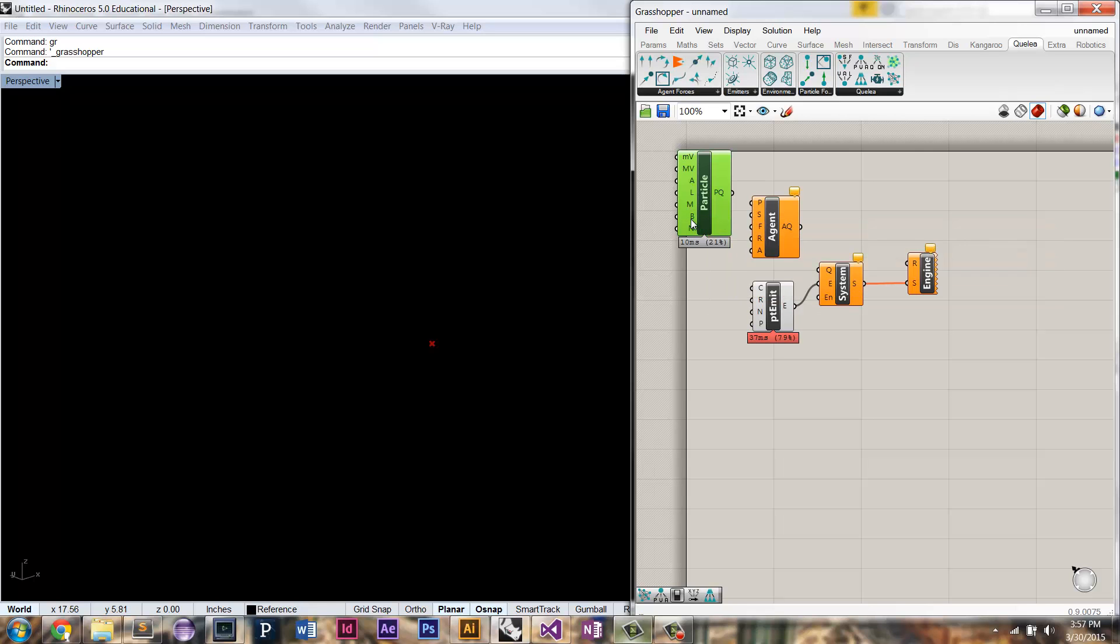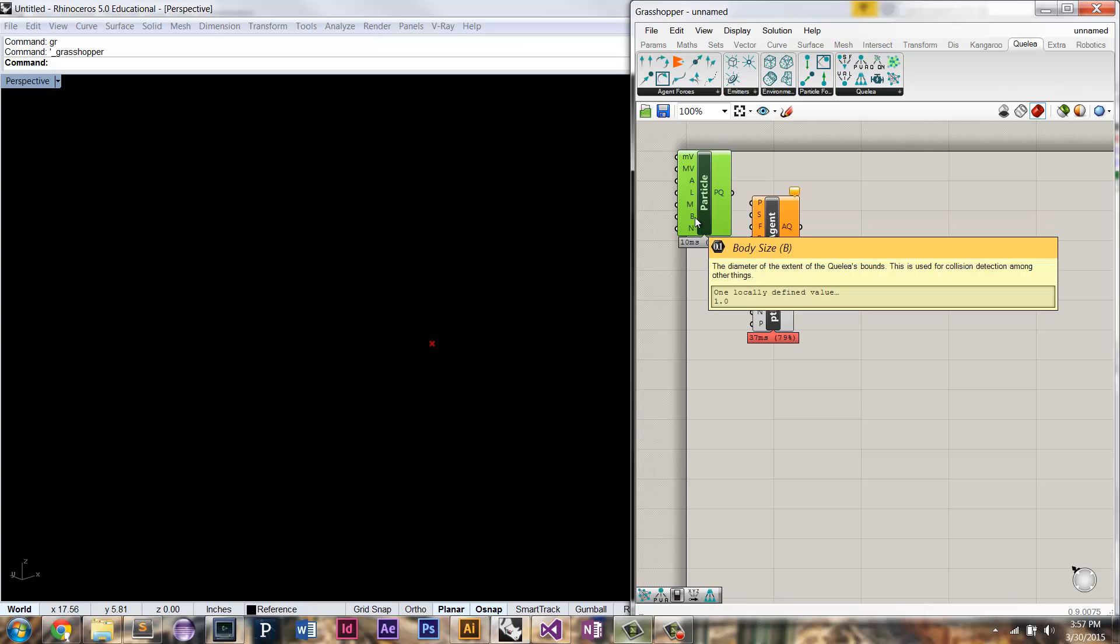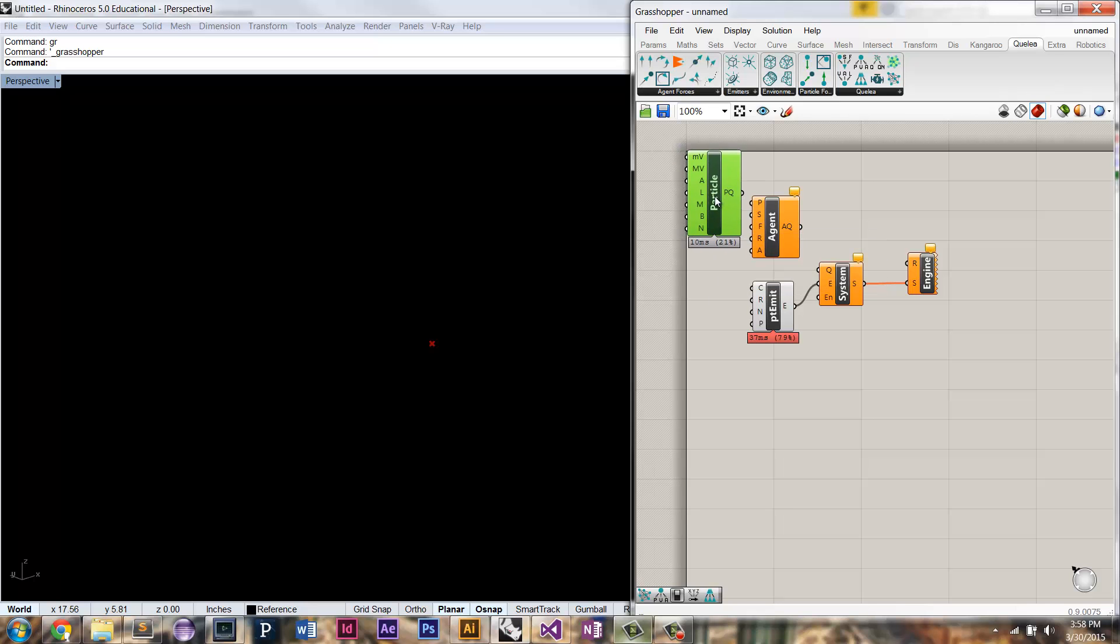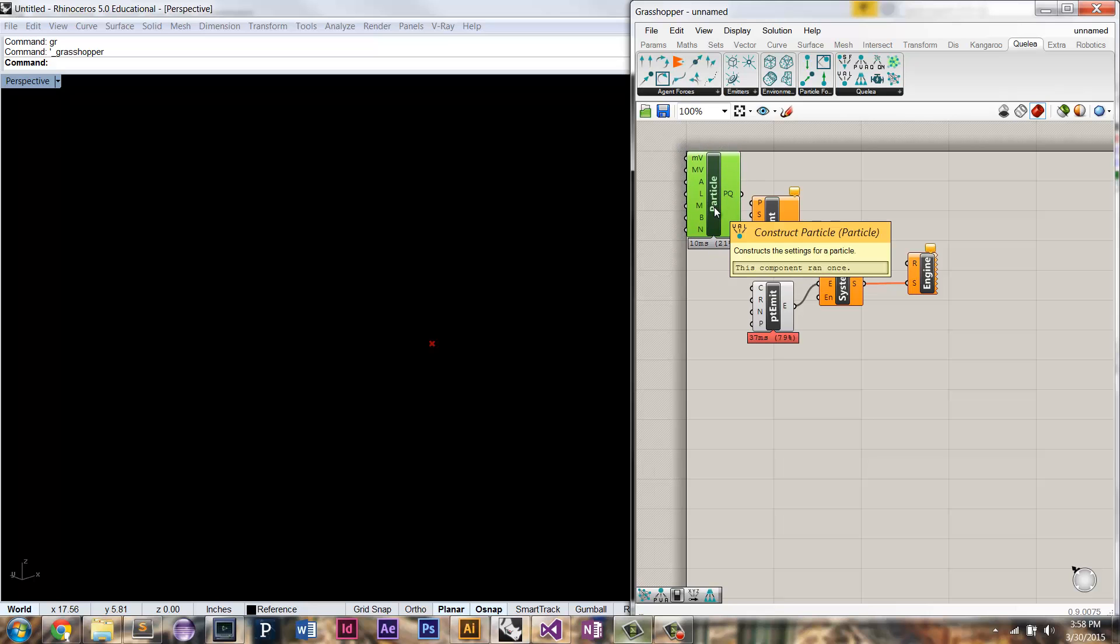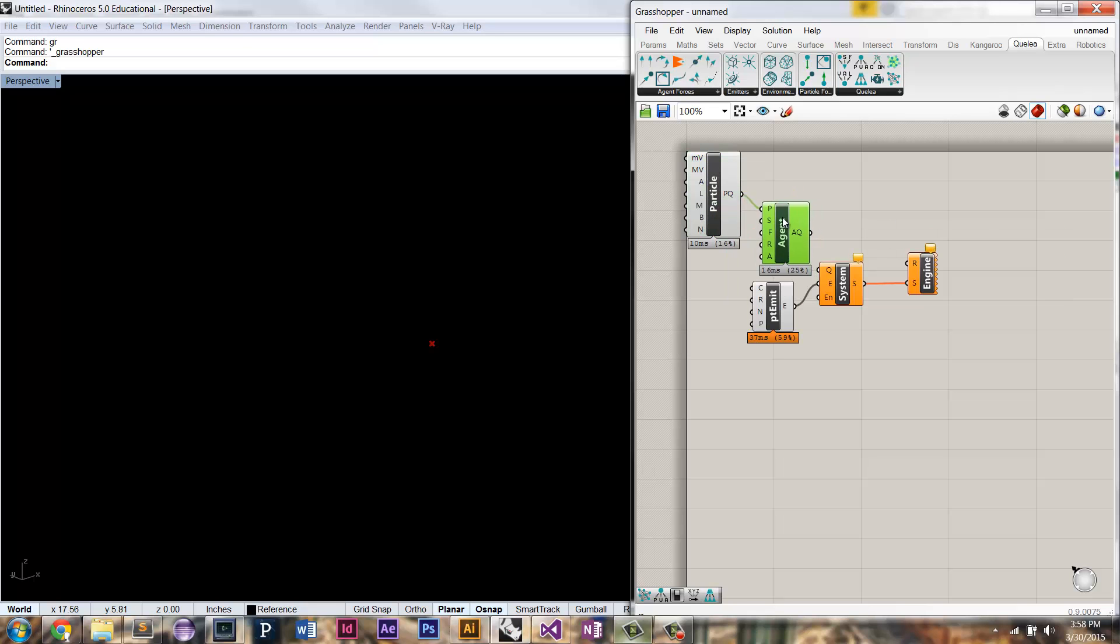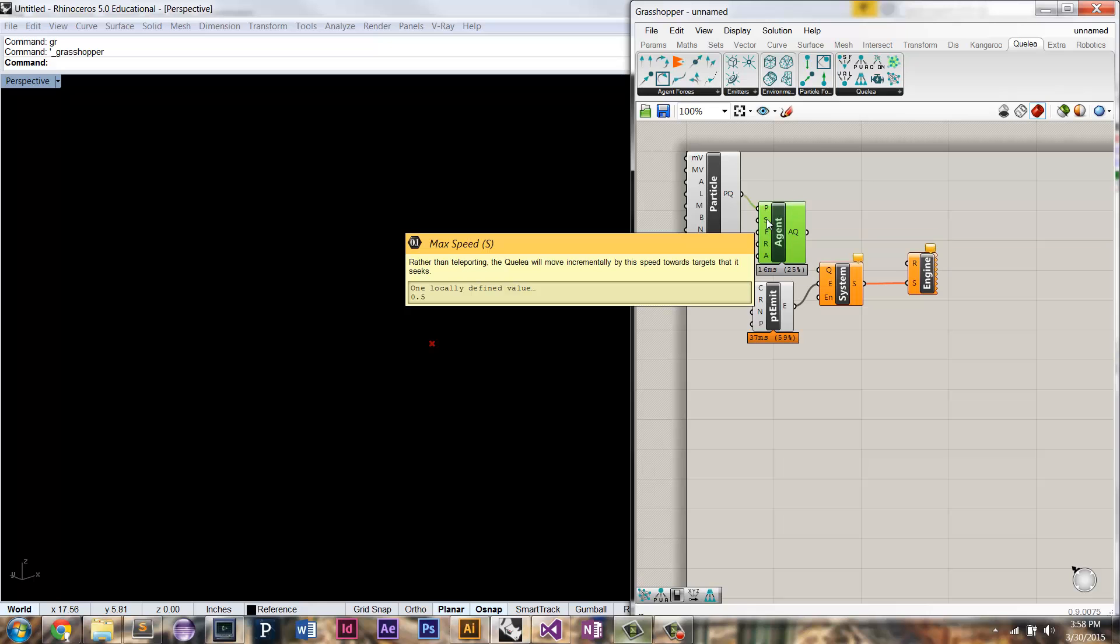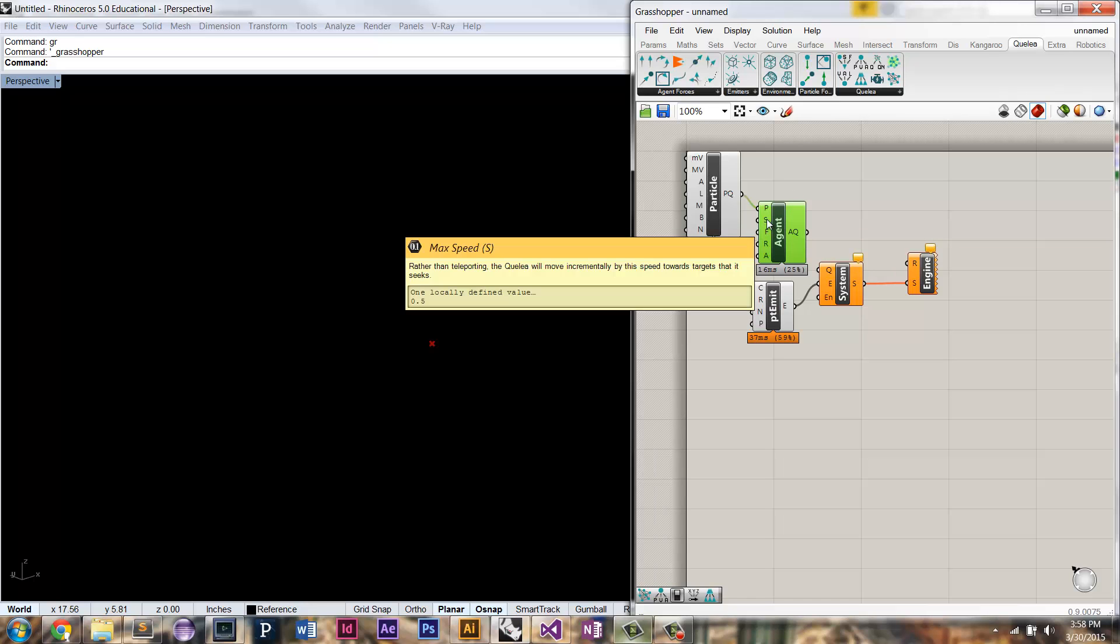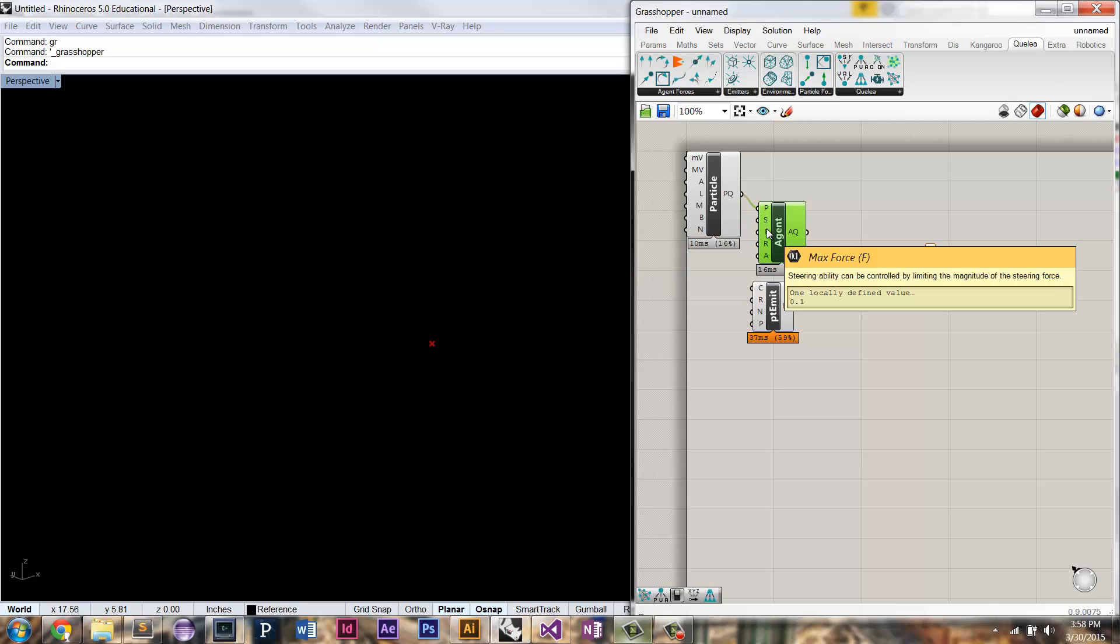And by having a mass and a body size, it kind of goes against the traditional definition of a particle, which is kind of this massless, sizeless point in space. But for my purposes, it's useful to have a mass and a body size. So if we plug the particle into the agent component, you can see now it's valid. And the agent component is just an extension that has additional parameters like a maximum speed, so this is how far it can move in a single time step. A maximum force, this is going to affect its ability to turn.